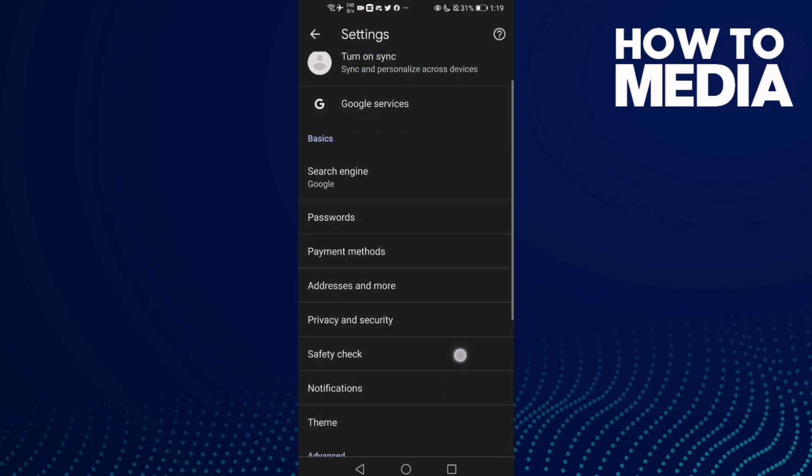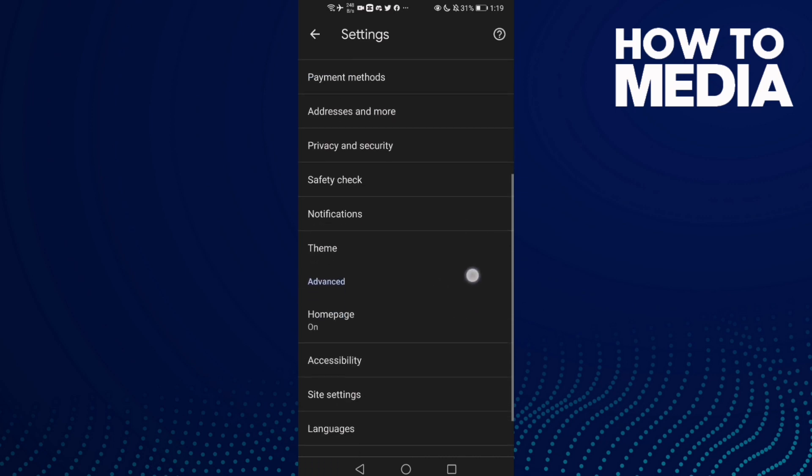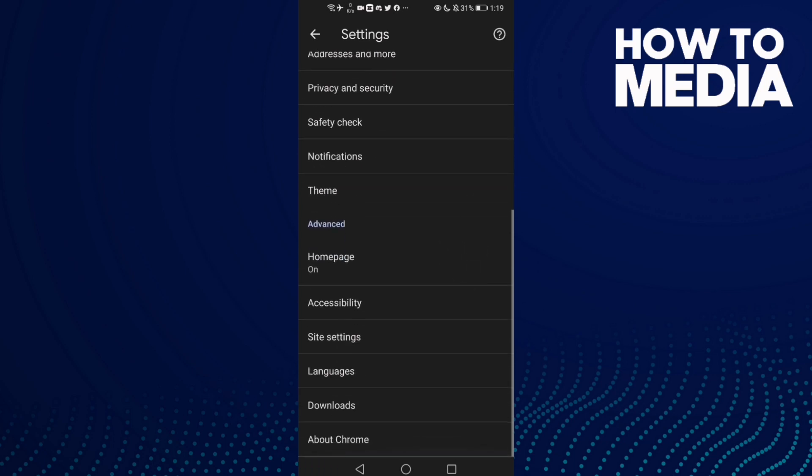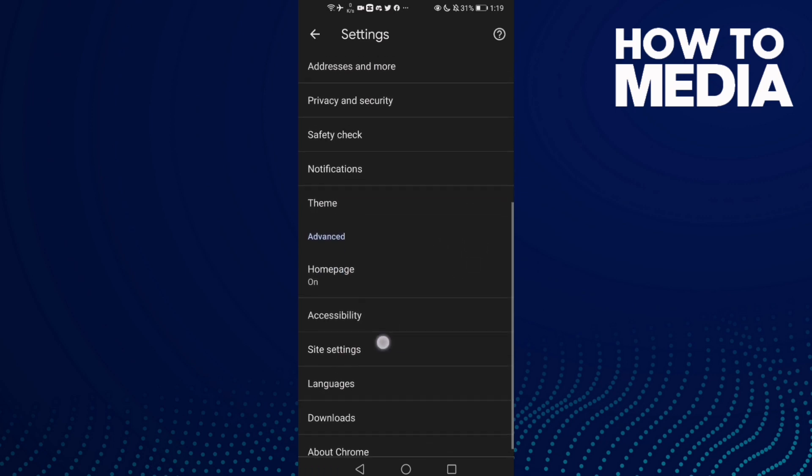And now go down and you will find the Site Settings here.